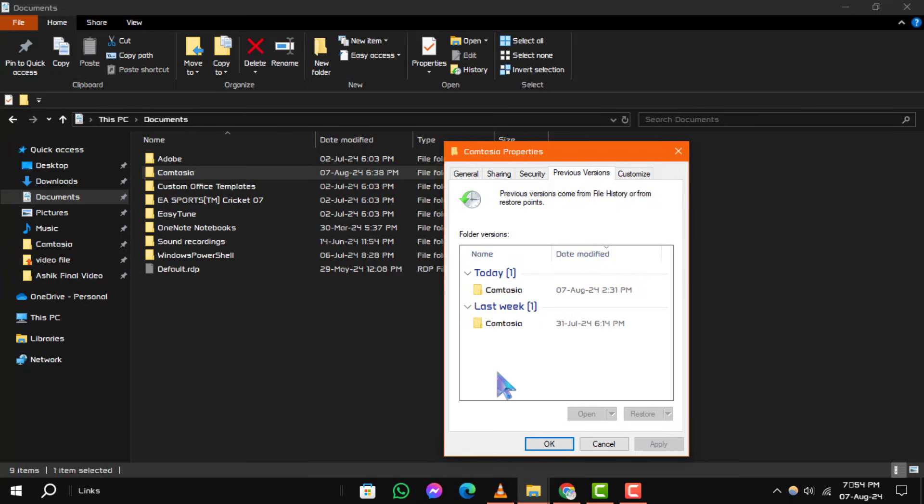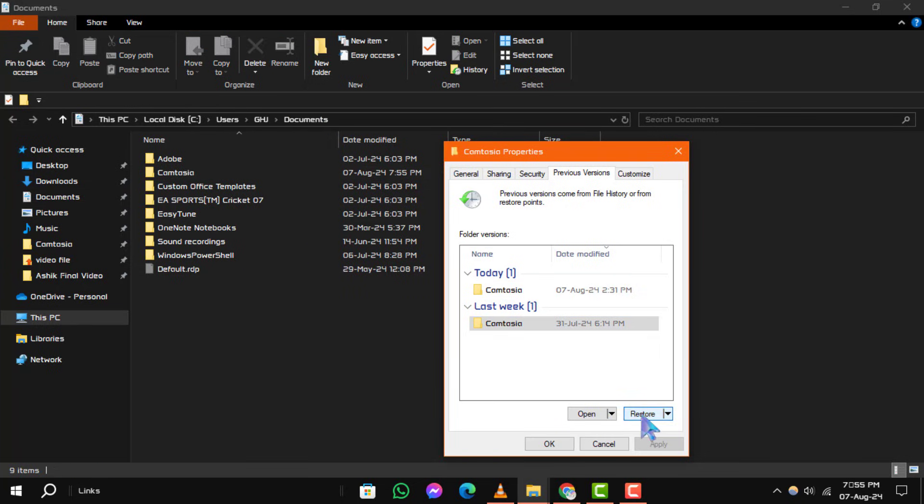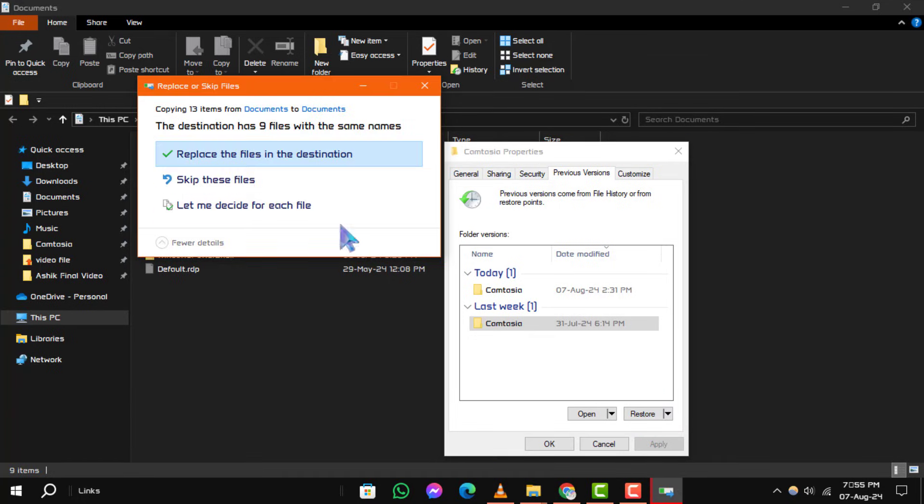Step 4. Select the version of the file you want to recover and then click on Restore to revert to that version.